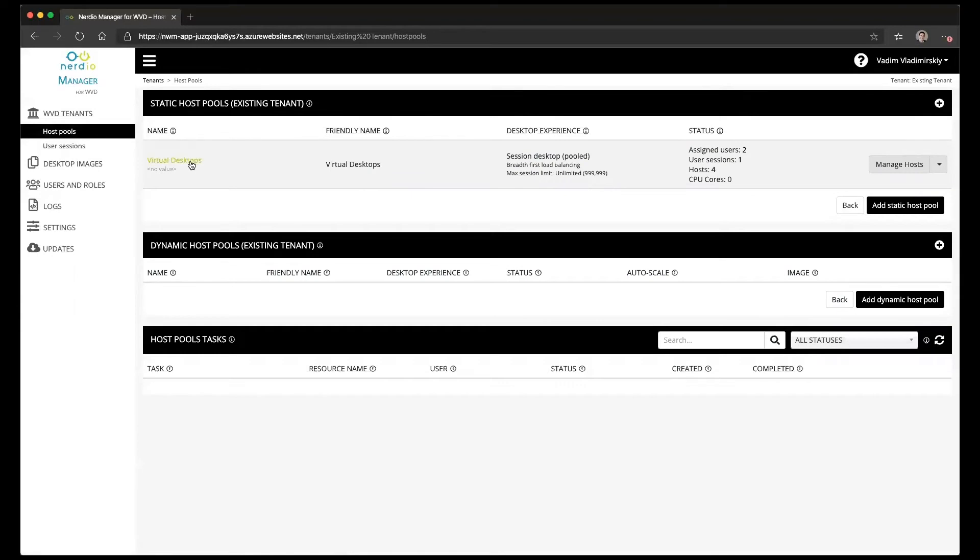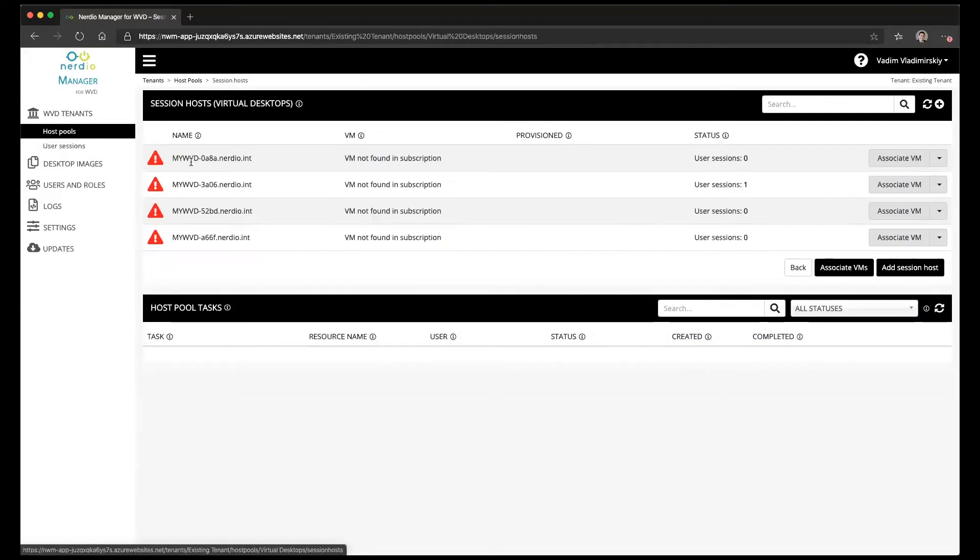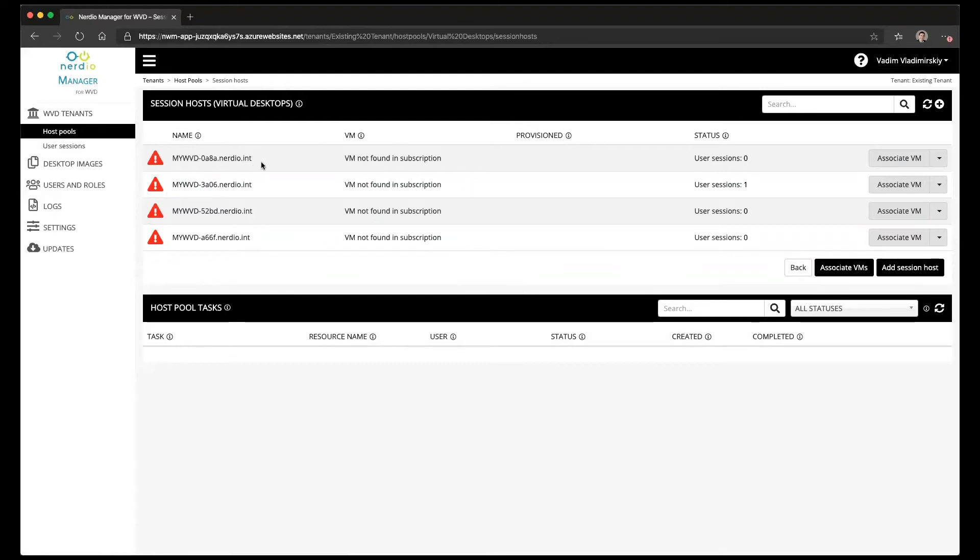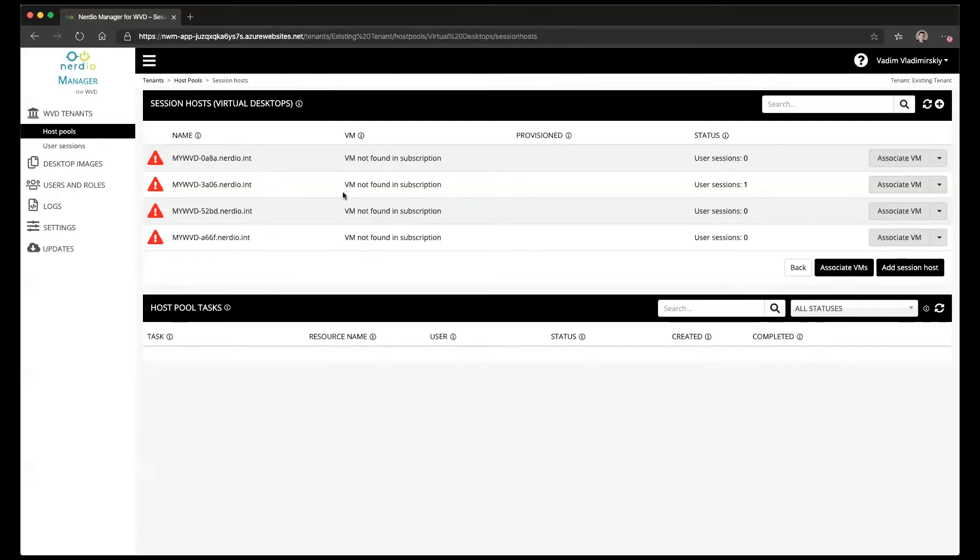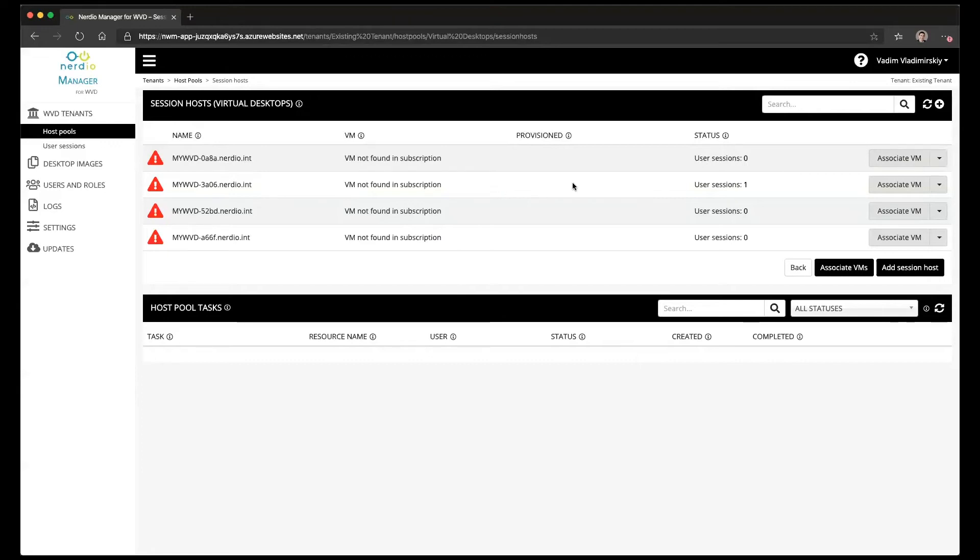Now what you'll notice when you click on the name of the tenant to open up the actual host management page, it will show you that it's seeing four registrations of WVD session hosts but it's not able to determine what VM those WVD registrations actually belong to. In order to associate them there is a button next to each VM called associate VM.